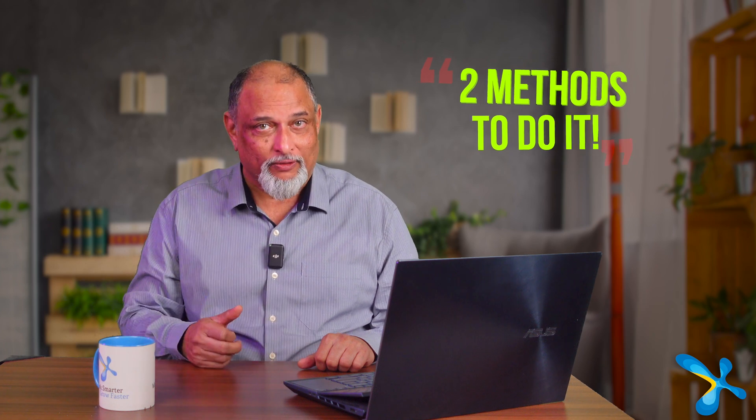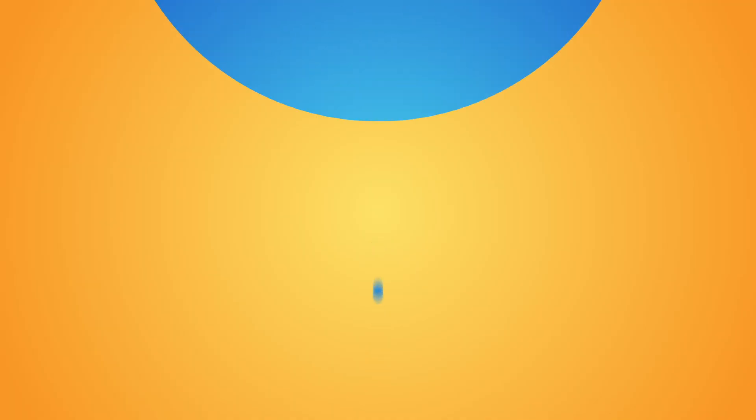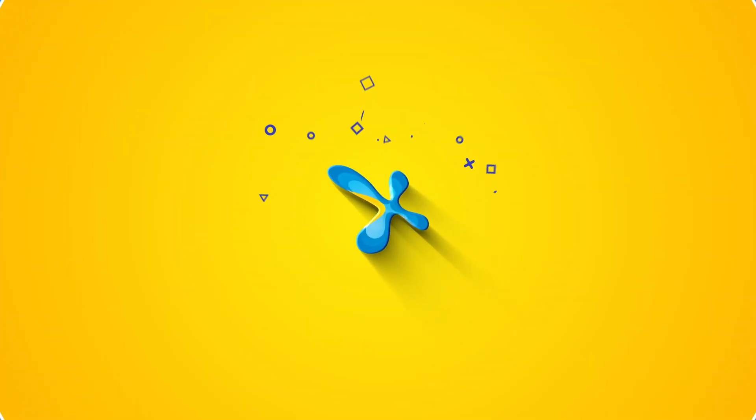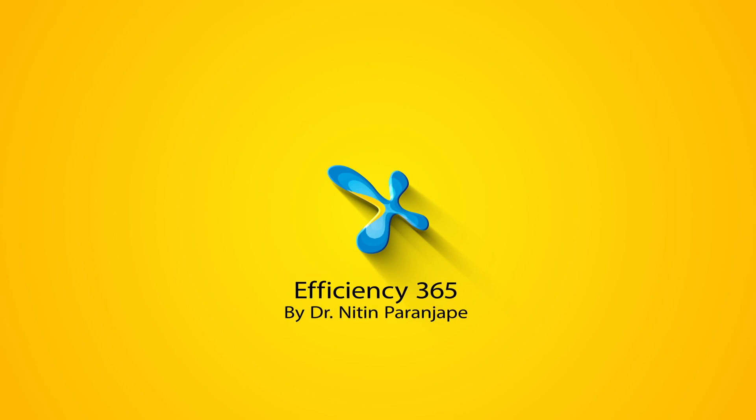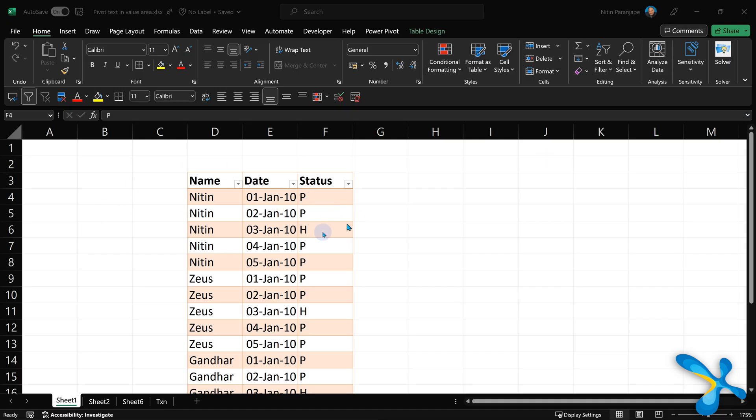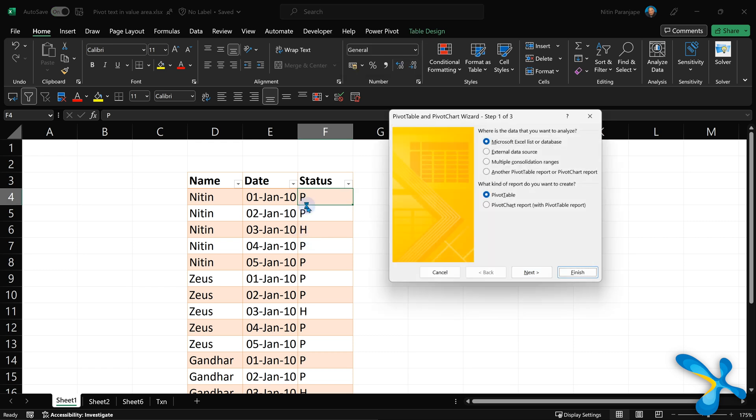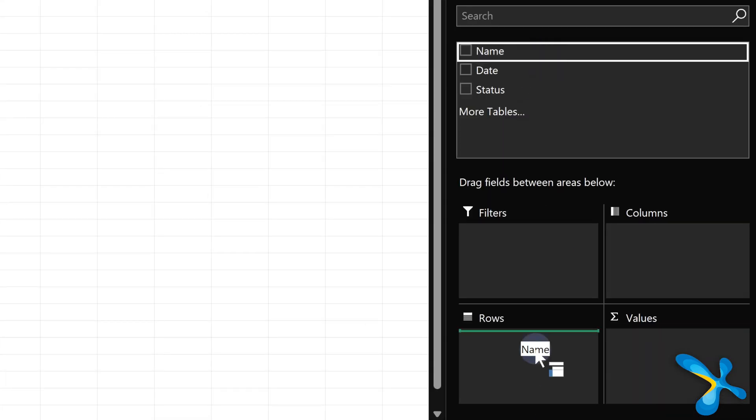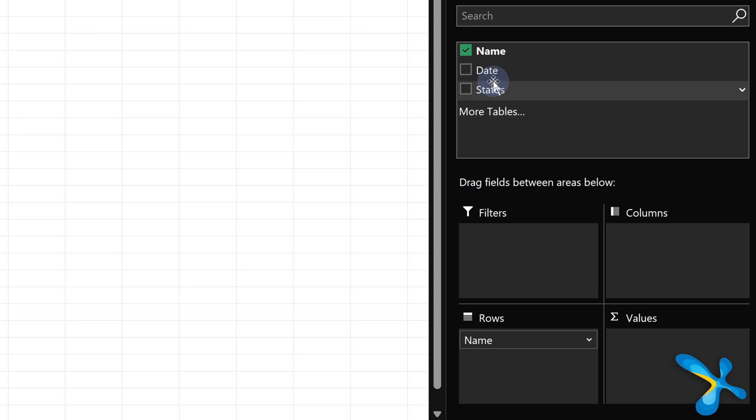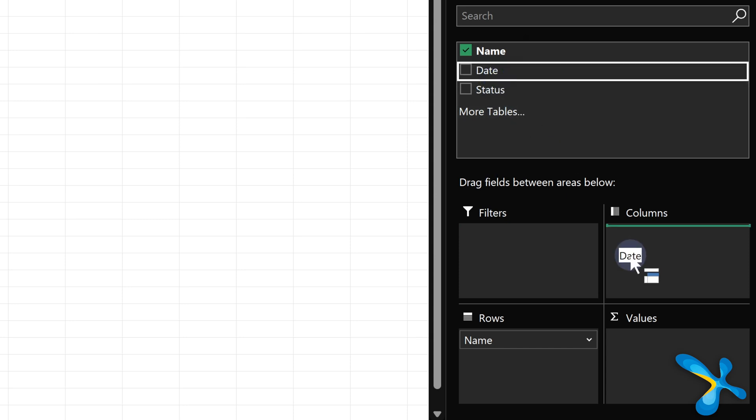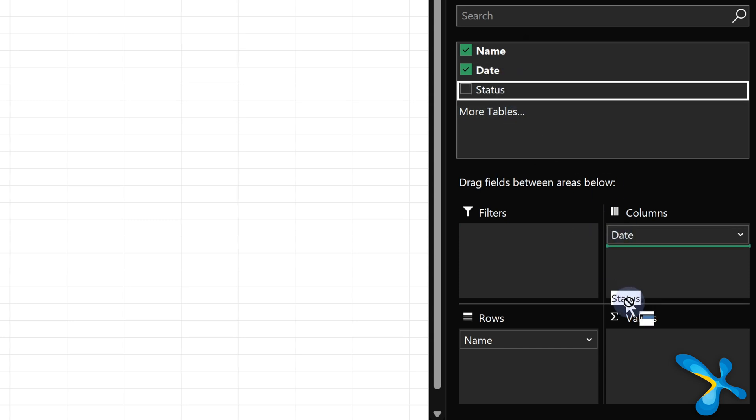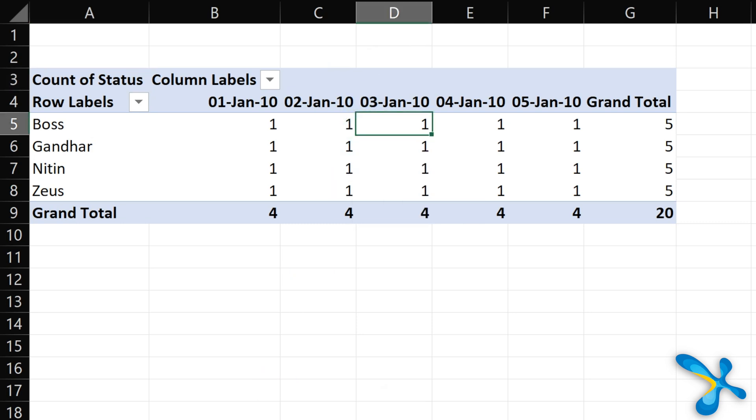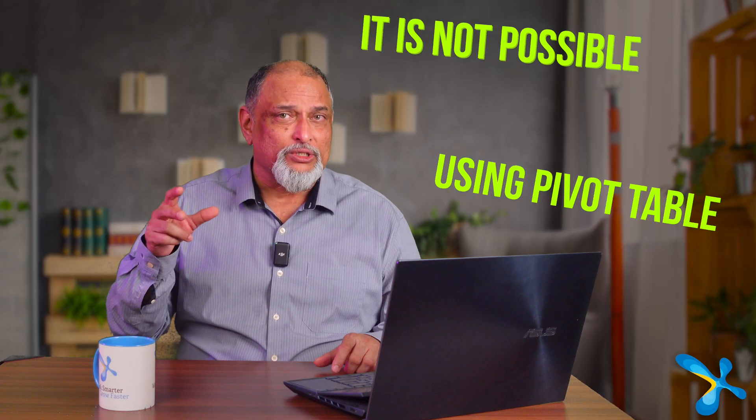Let's start with some simple data. This is attendance data, so we have three columns: name, date, and status. Now if you create a pivot table out of this, put name in row area, date in column area, and status in value area, obviously it's going to count the status because status is text, and that's what we don't want.